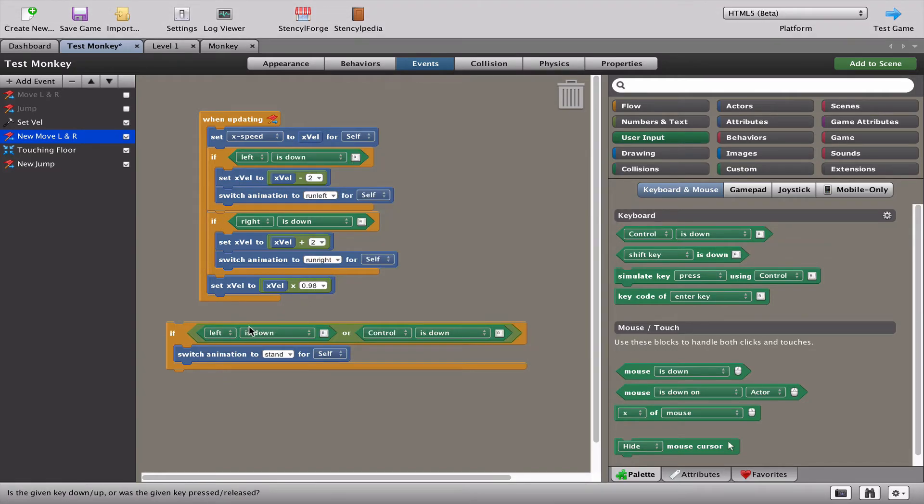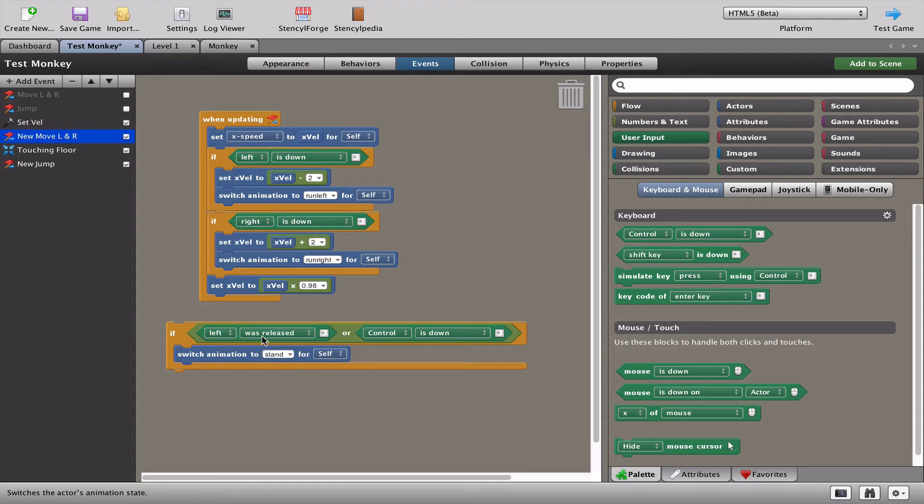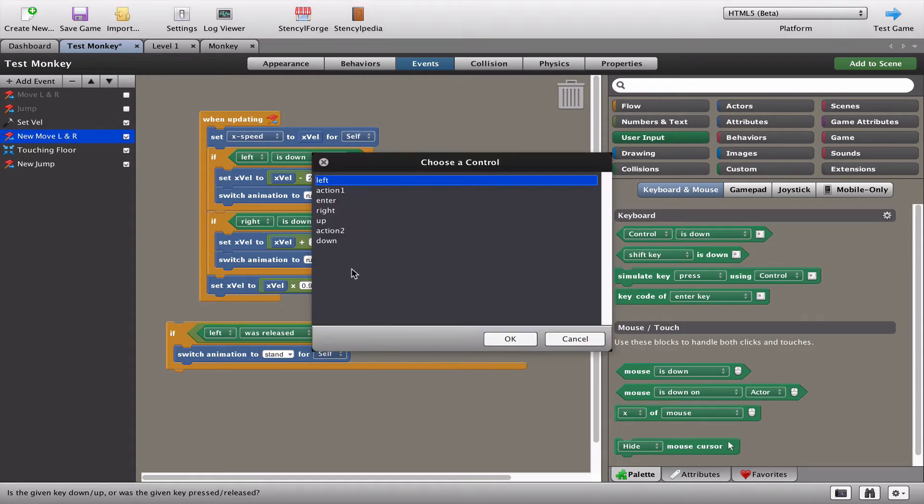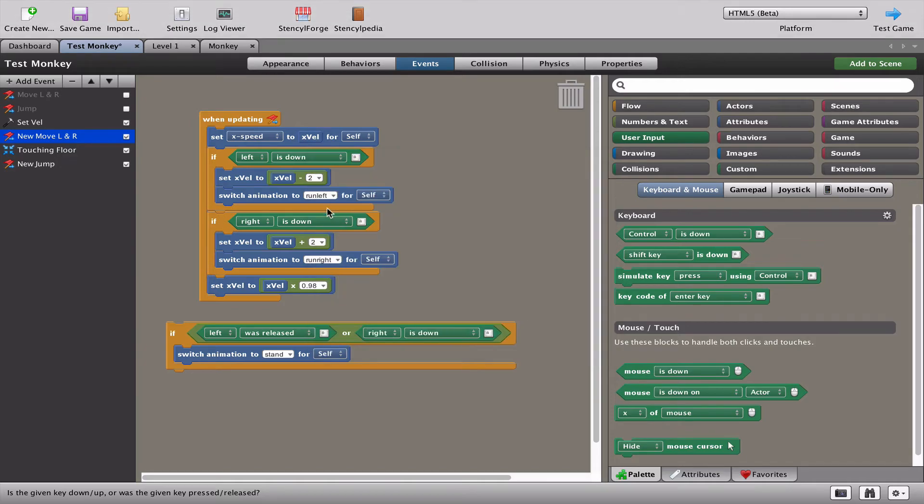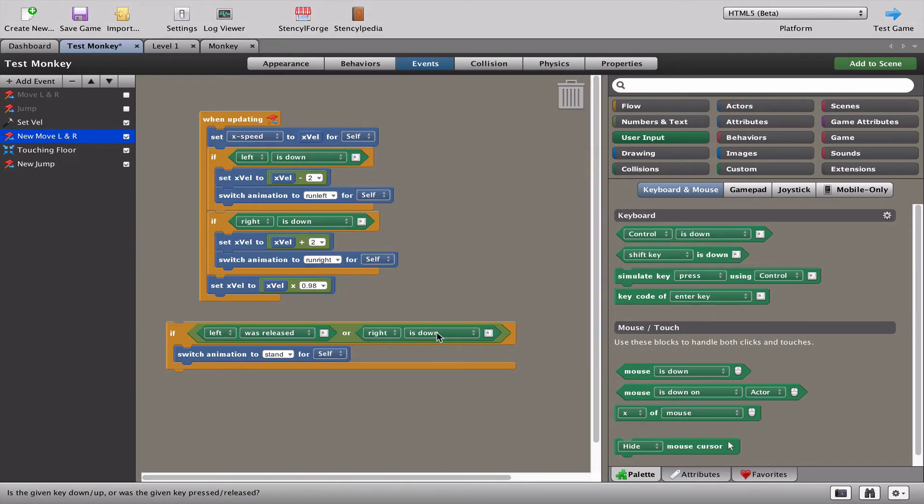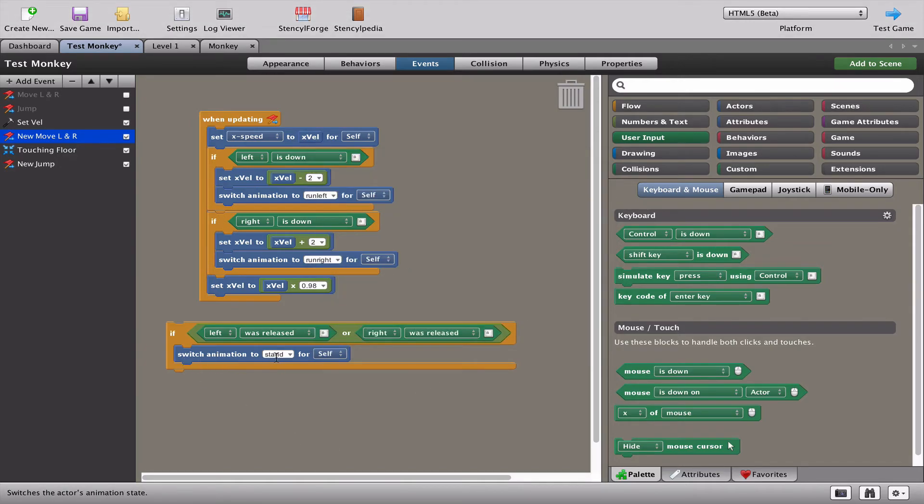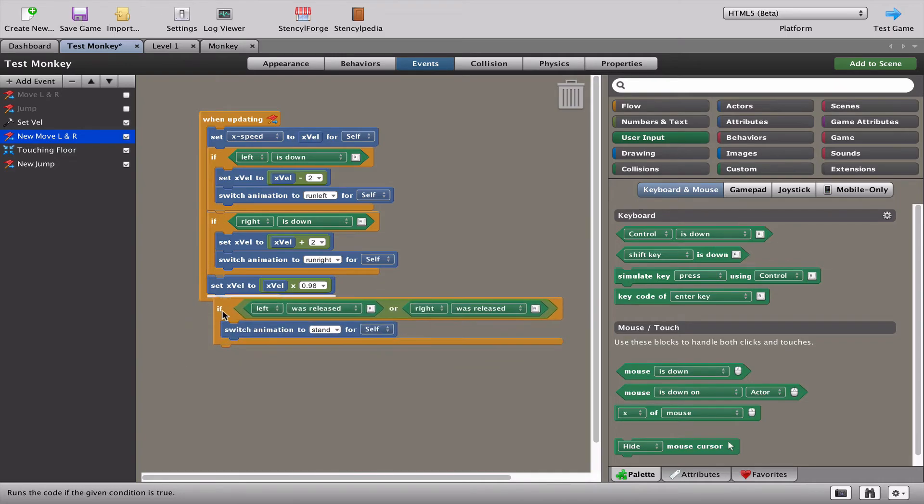Let's choose control left. Instead of saying left is down, we're going to say if left is released or if the right is released. Then we're going to say switch animation to stand. So let's have a look.